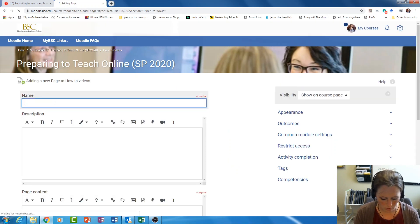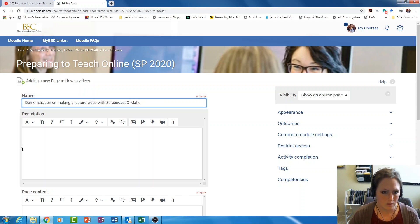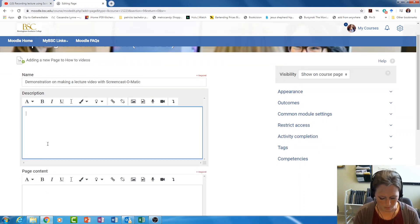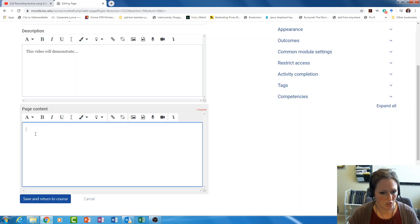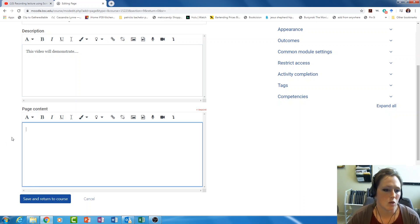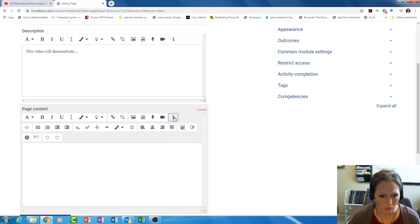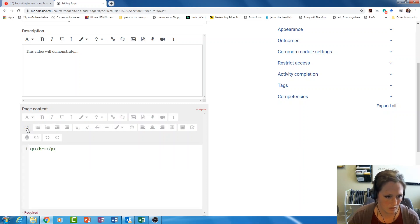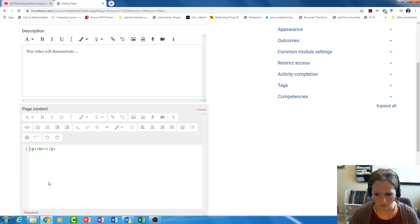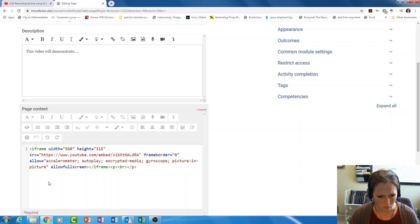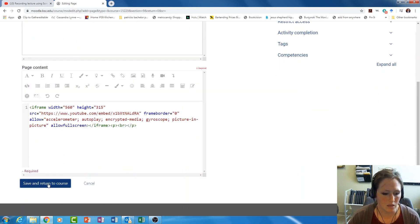I'm going to give my video a title: demonstration on making a lecture video with Screencast-O-Matic. I'll add a description in a minute. Now with the page content, I'm embedding an HTML code, so in order to do that I have to click this little down arrow to show my advanced features, then click on the HTML code button. Once I click on that, my window will change and you'll see green lettering. I'm going to paste — Ctrl+V — the embed code that I copied from YouTube.